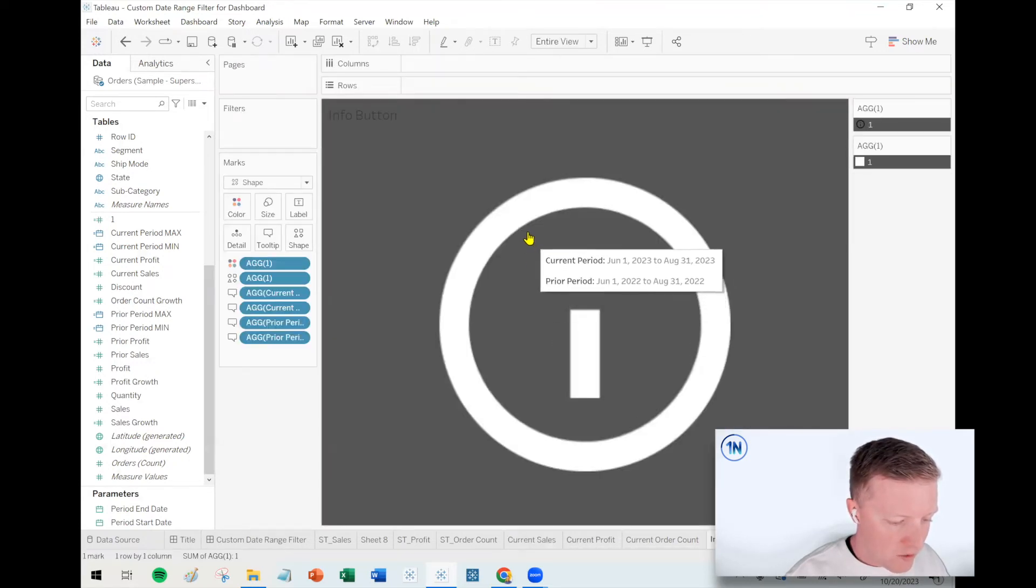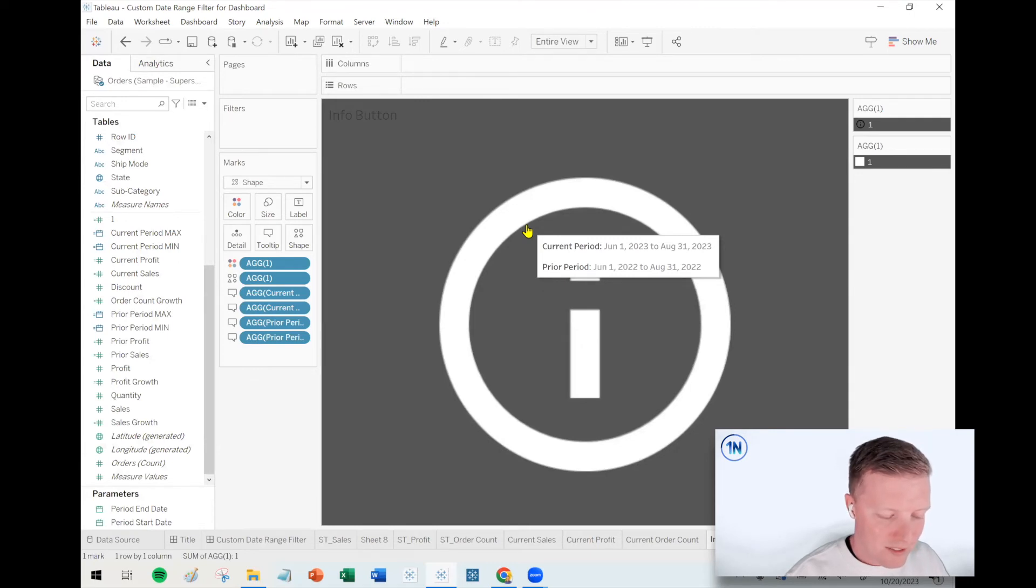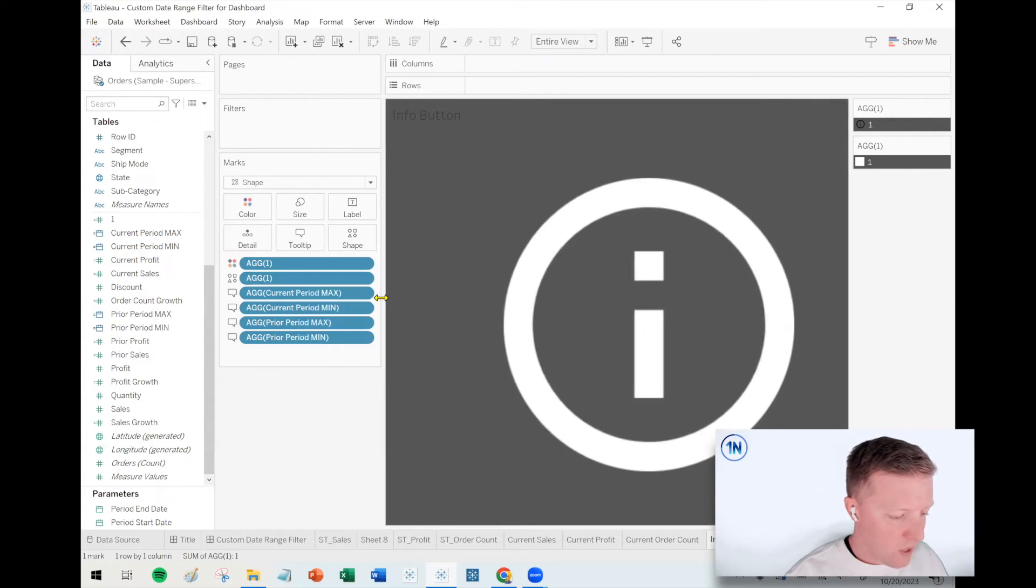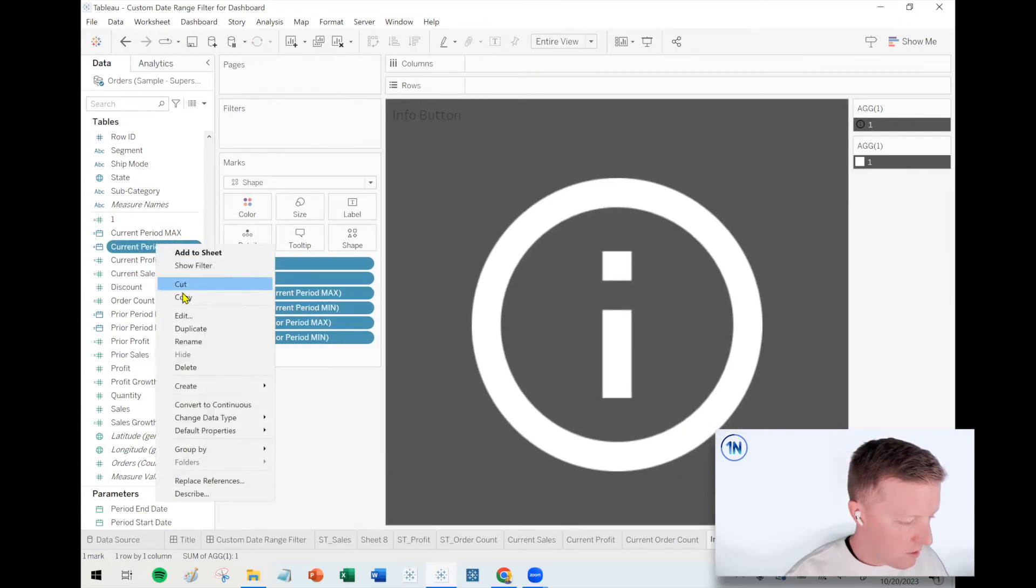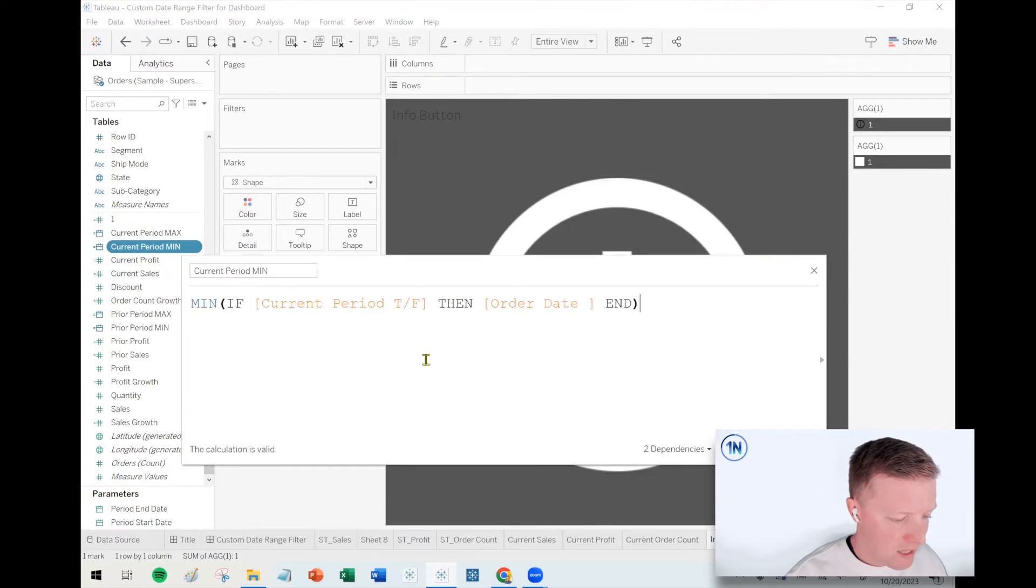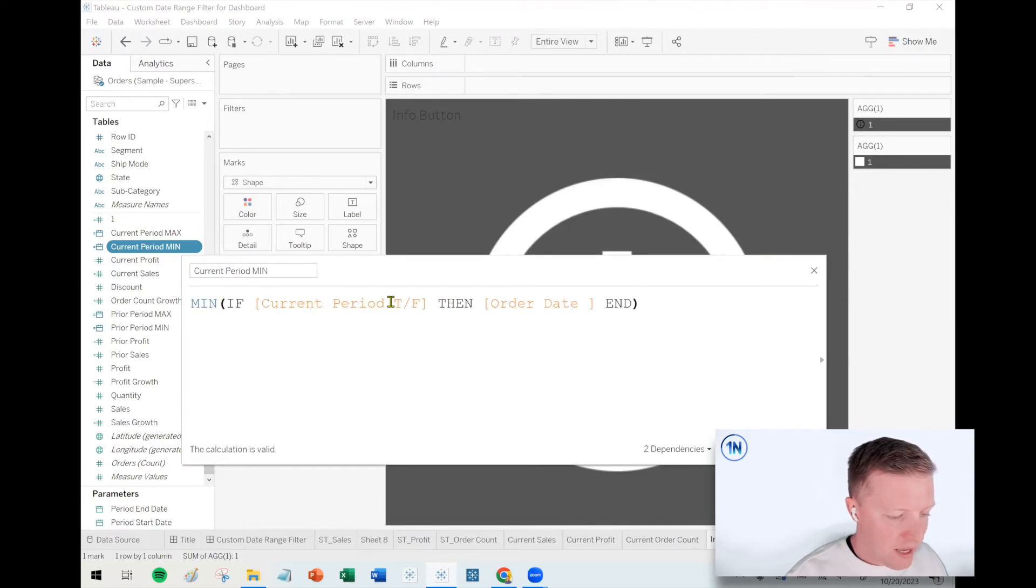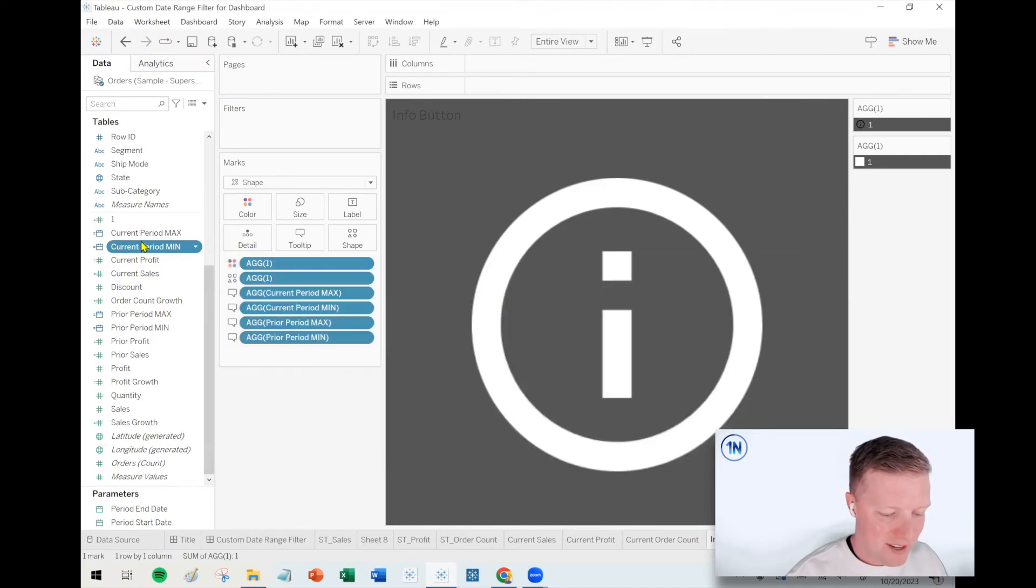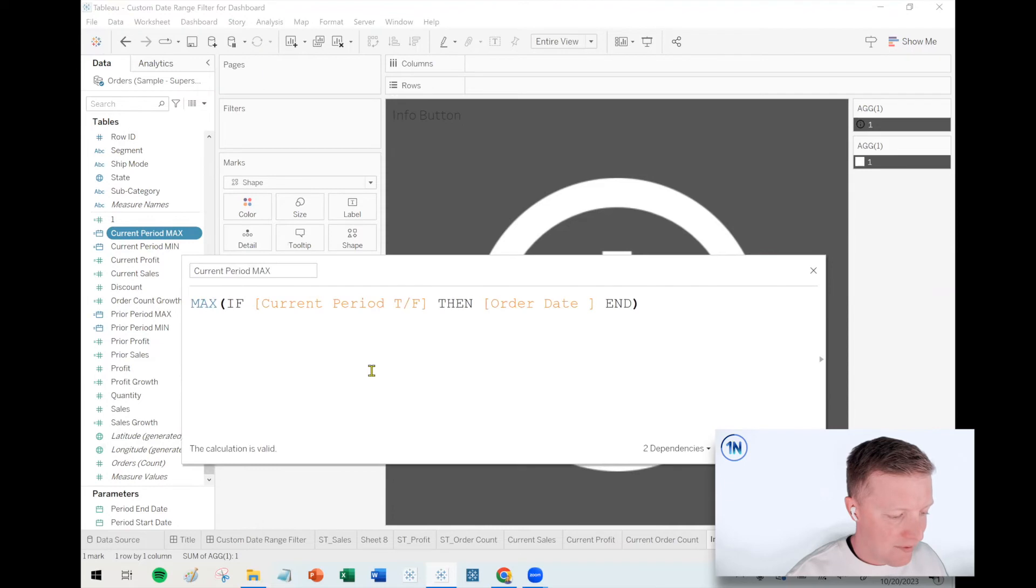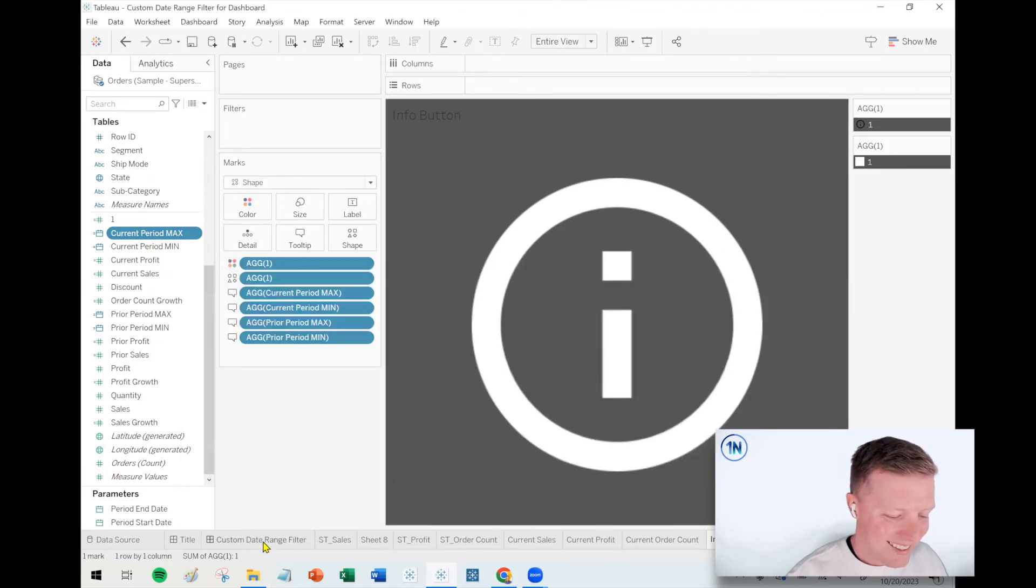I've got an info button which tells me what the ranges are. You can see that here as I hover over, it tells me the current period versus the prior period. The way that works is I've had a couple of calculations to just give me the min and the max dates. So I just said, if current period true false, then order date end, give me the minimum. Same thing for maximum. And I've done that for both the current and prior period dates.